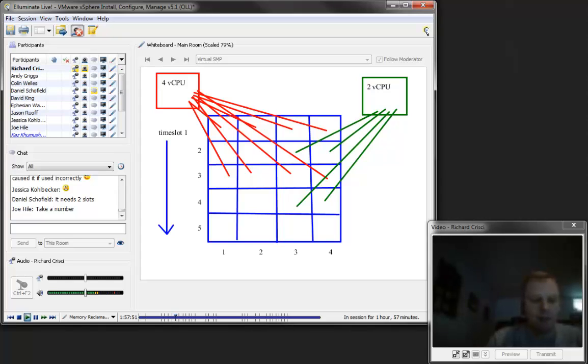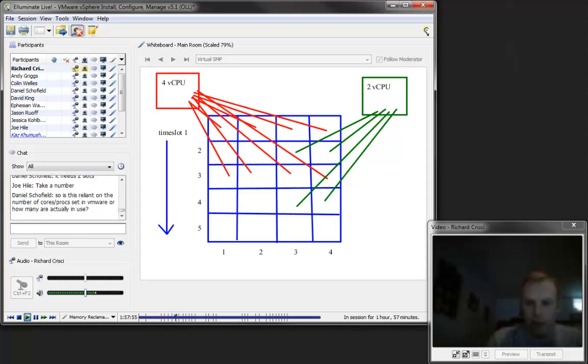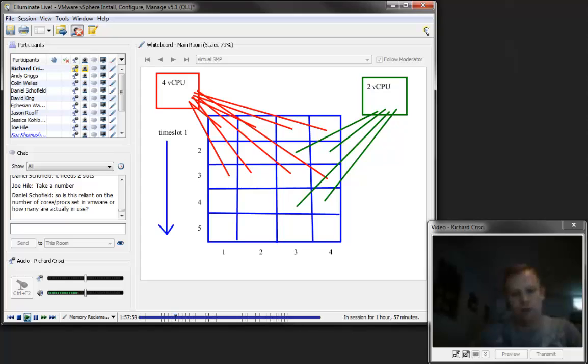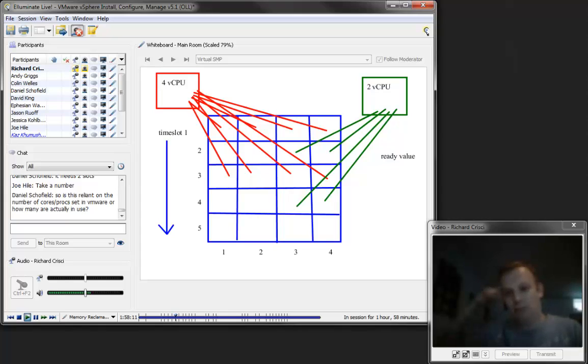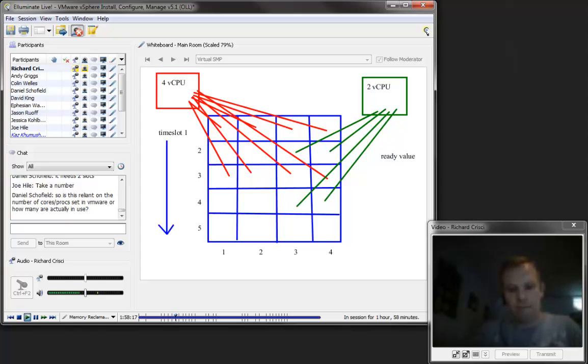As they're waiting, as these virtual machines are waiting for each other to get out of the way, this is quantified in a measurement called ready value. Ready value infers this is time that a virtual machine is waiting for a CPU to be available. That's like the exact opposite of what it sounds like. It's not ready. The CPU is not ready. Ready value means time waiting for CPU resources.